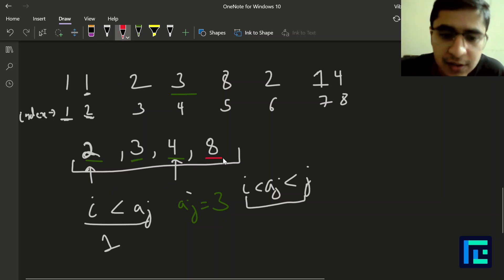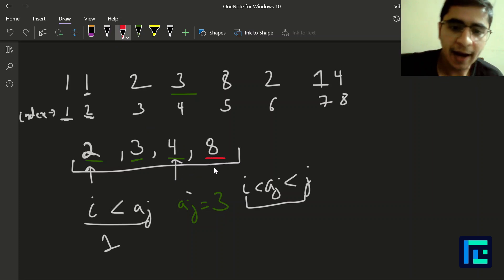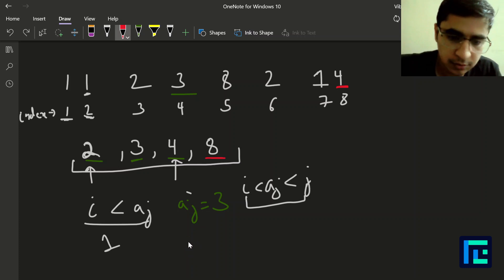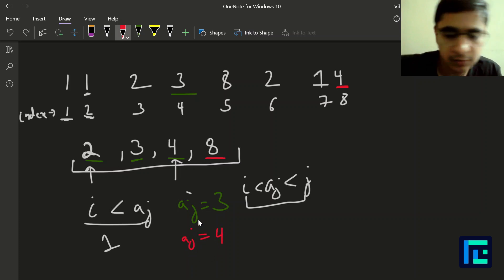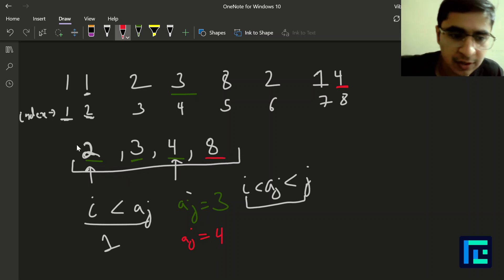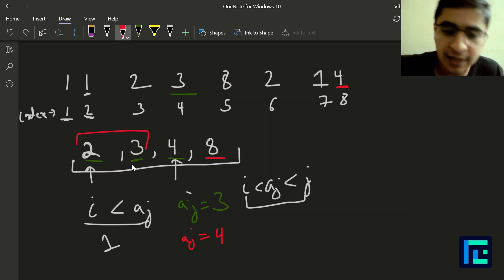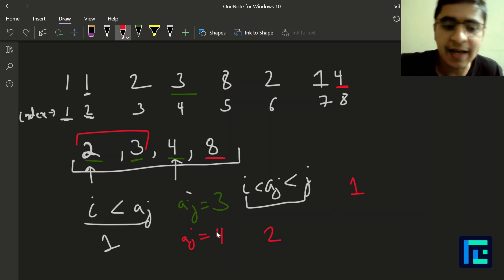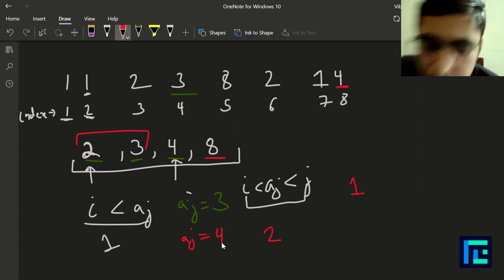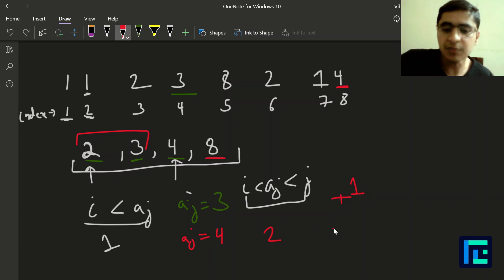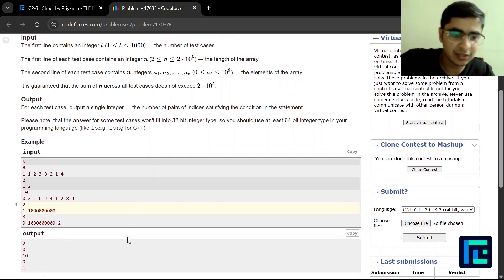For the last index 8, a[j] = 4. How many i values are less than 4? We have 2 and 3, so 2 i values. We add 2 to our answer. From index 4 we added 1, from index 8 we added 2, giving a final answer of 1 + 2 = 3. That is the correct answer for this example.